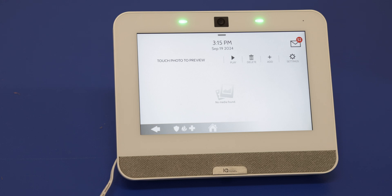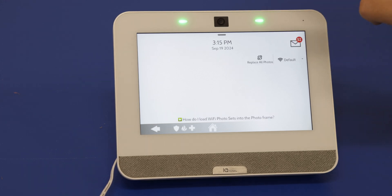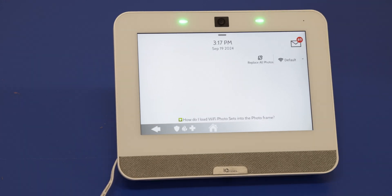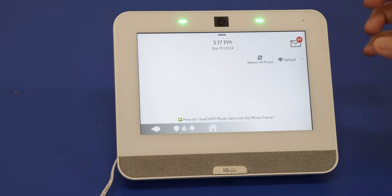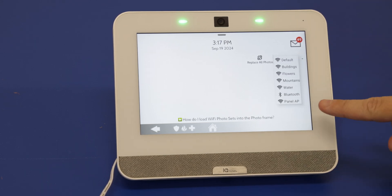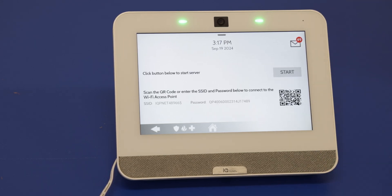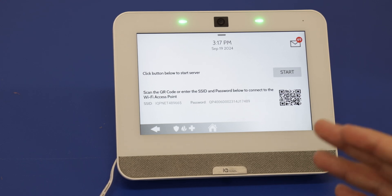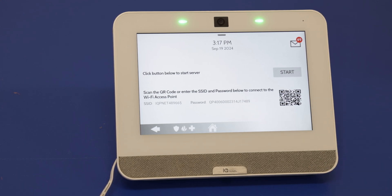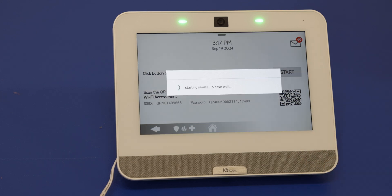To upload the images from your phone, you'll want to go ahead and press Add on the IQ4. We will press this dropdown right here and go to Panel AP. This is going to allow us to connect to the system through the AP mode. To do that, we'll first press Start.